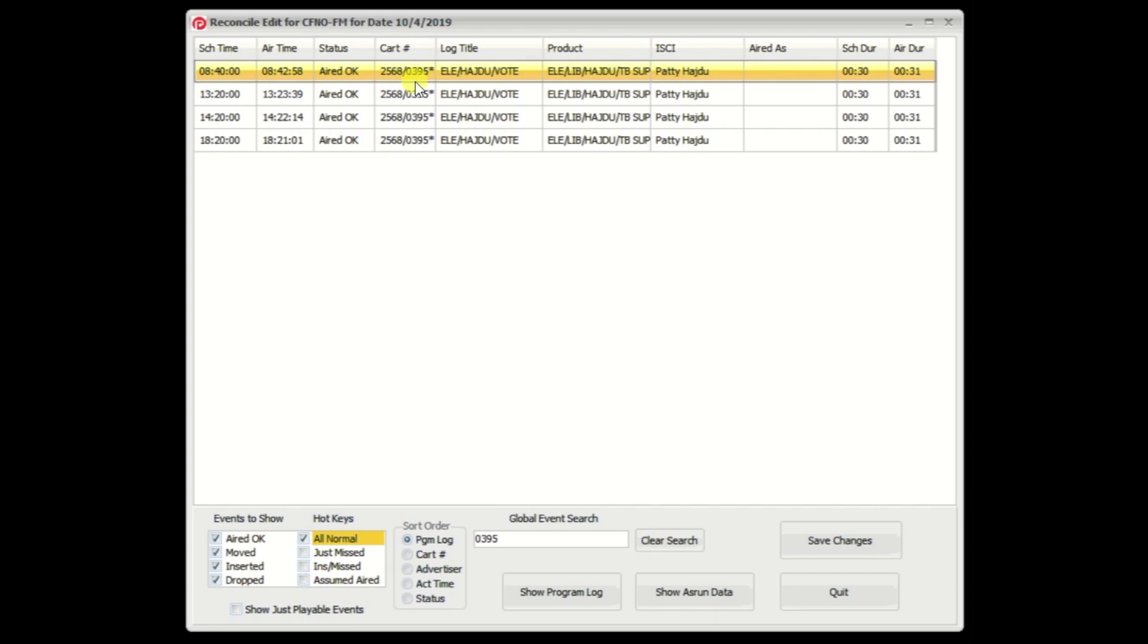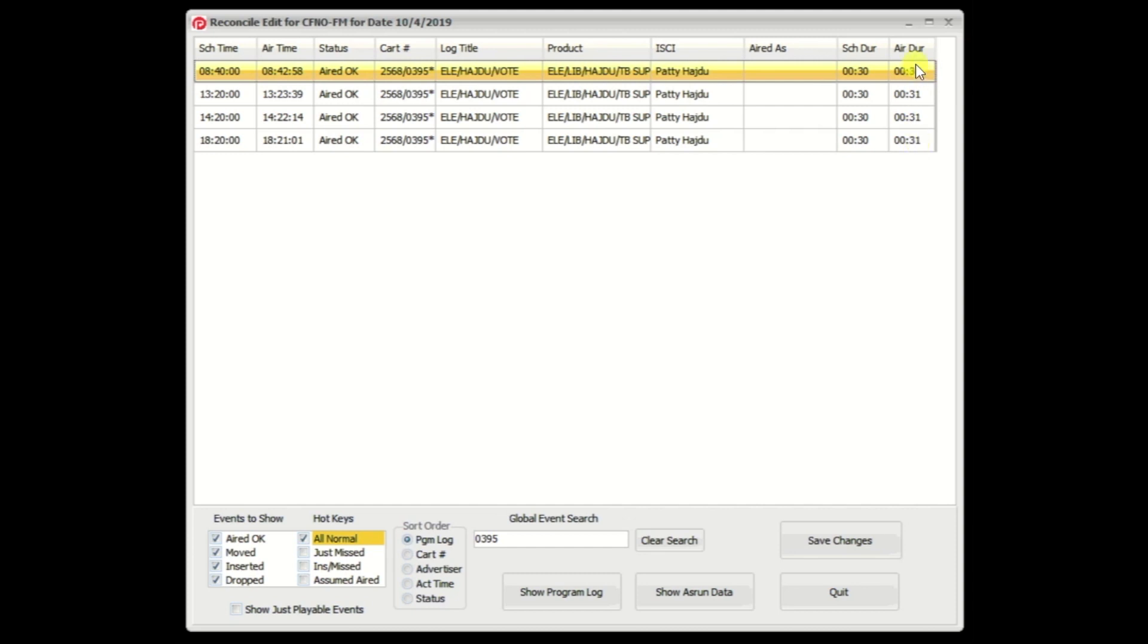thus showing your traffic system that there was a copy change. And the little splat to the right of it is saying that's the one that we're going to send back to traffic. If the splat was on the left-hand side, it means that it was a copy change, but you're going to send back the original cart number so that your traffic system doesn't see the actual change. You can see that all the durations went to the 31 as we saw that the inserted events had earlier.